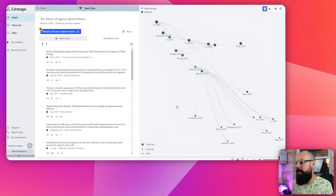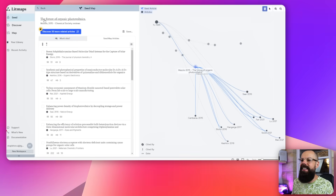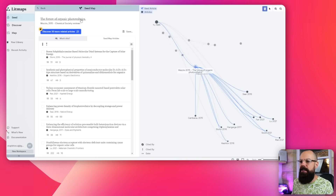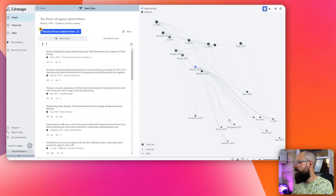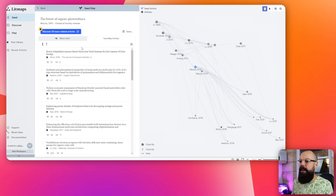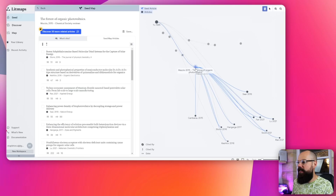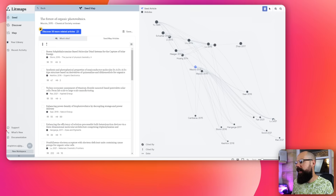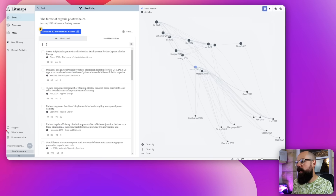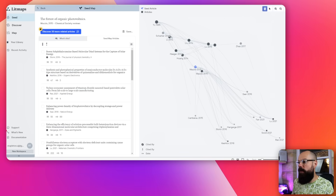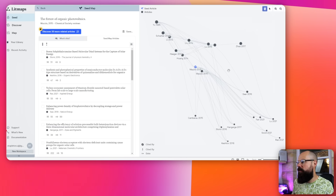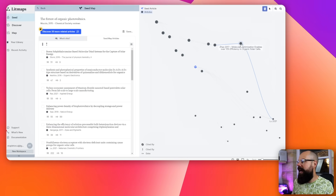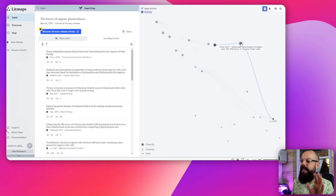The first one is Lit Maps. I put in this as a seed paper — here is "The Future of Organic Photovoltaics" — and we can also discover more related articles. It gives us a kind of map of where the actual paper is. This is our seed. If we go this way, this is where all later works are. If we go this way, this is all previous works. If they're up here, it means they're highly cited. If they're down here, it means they're not cited very much. So it's really this quadrant that I'm looking for.